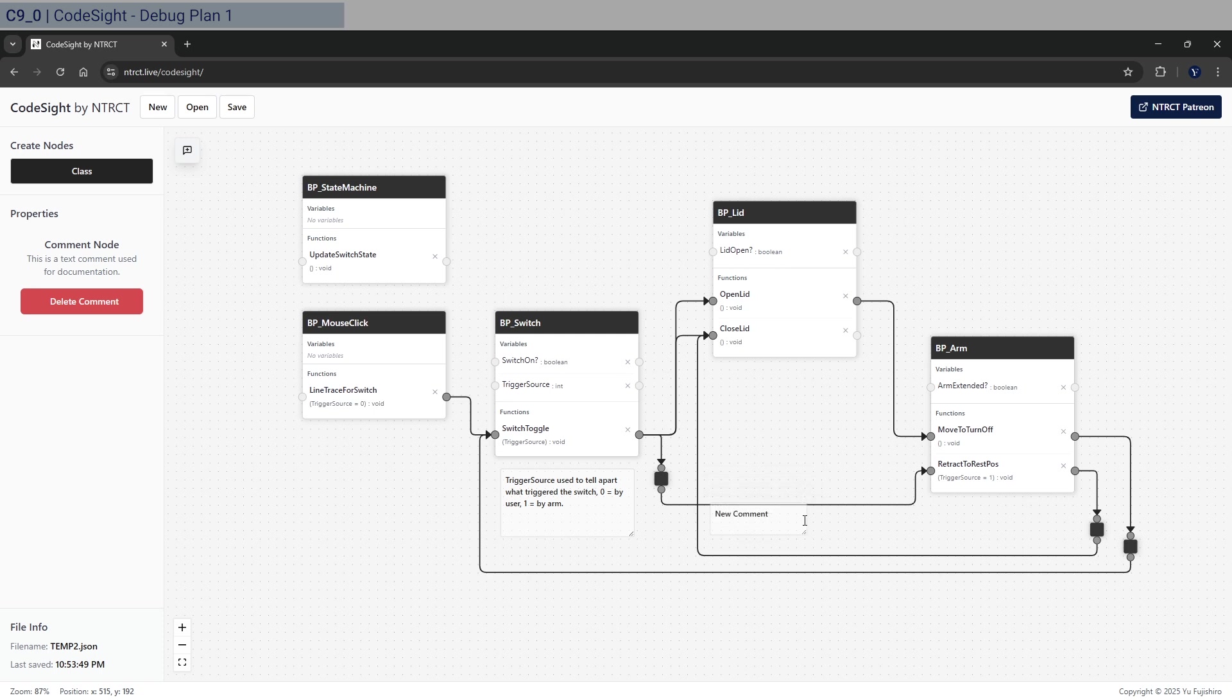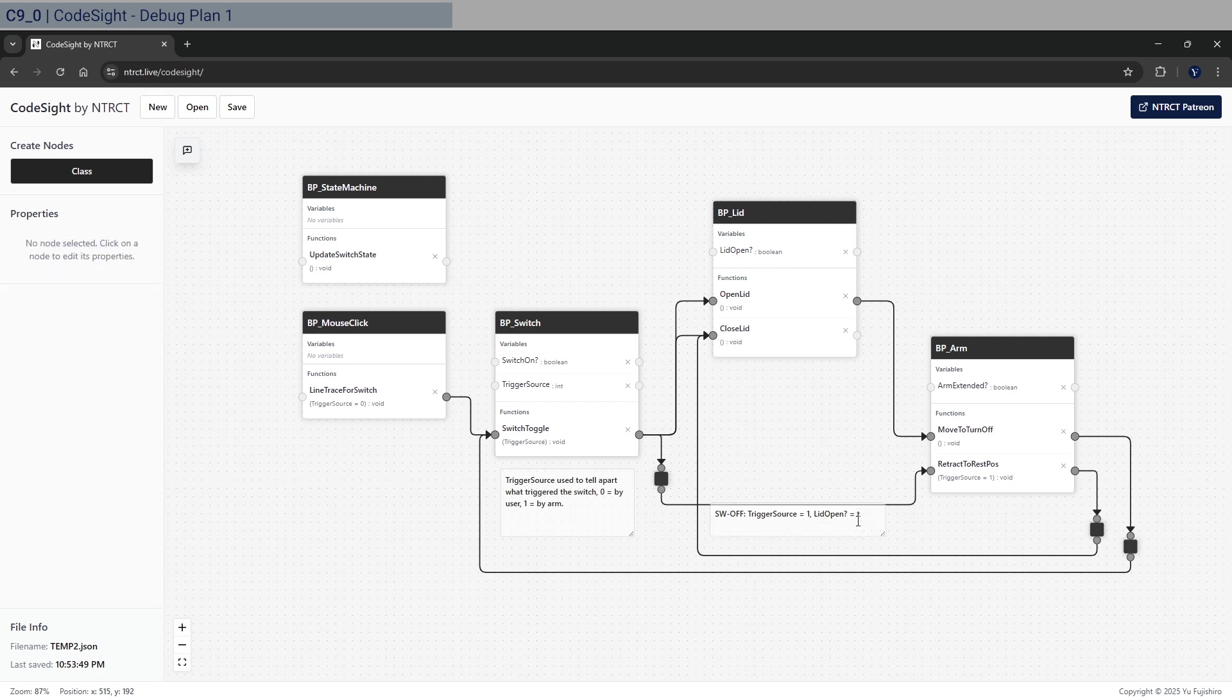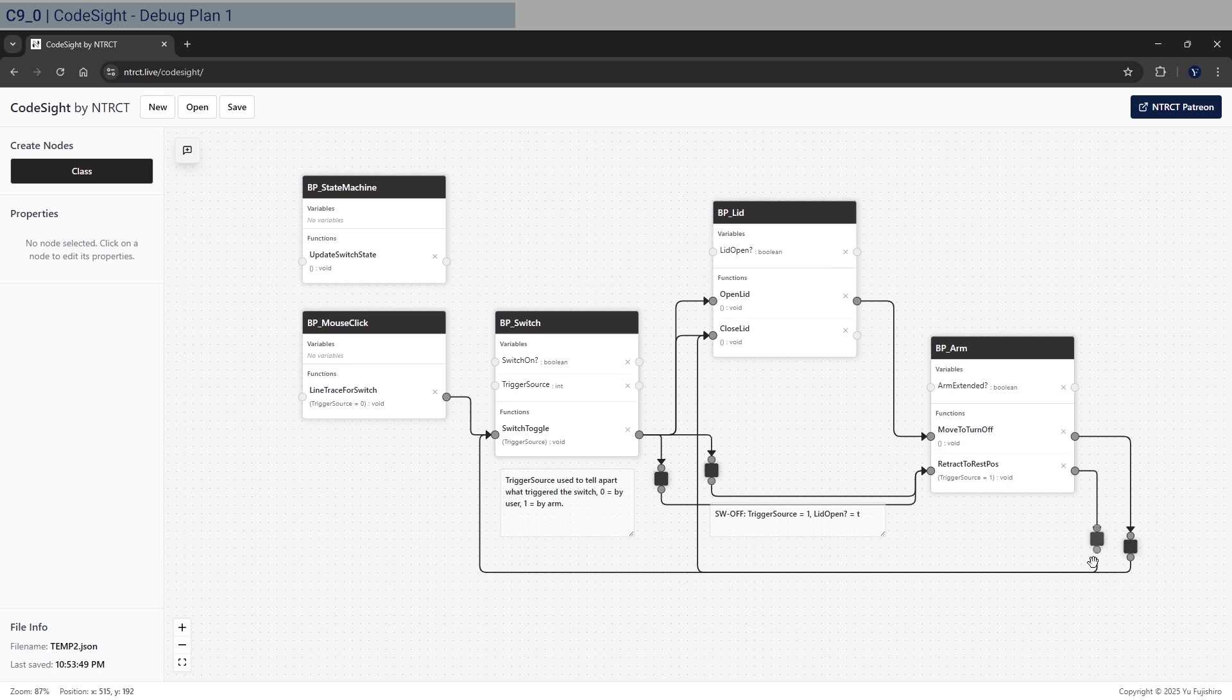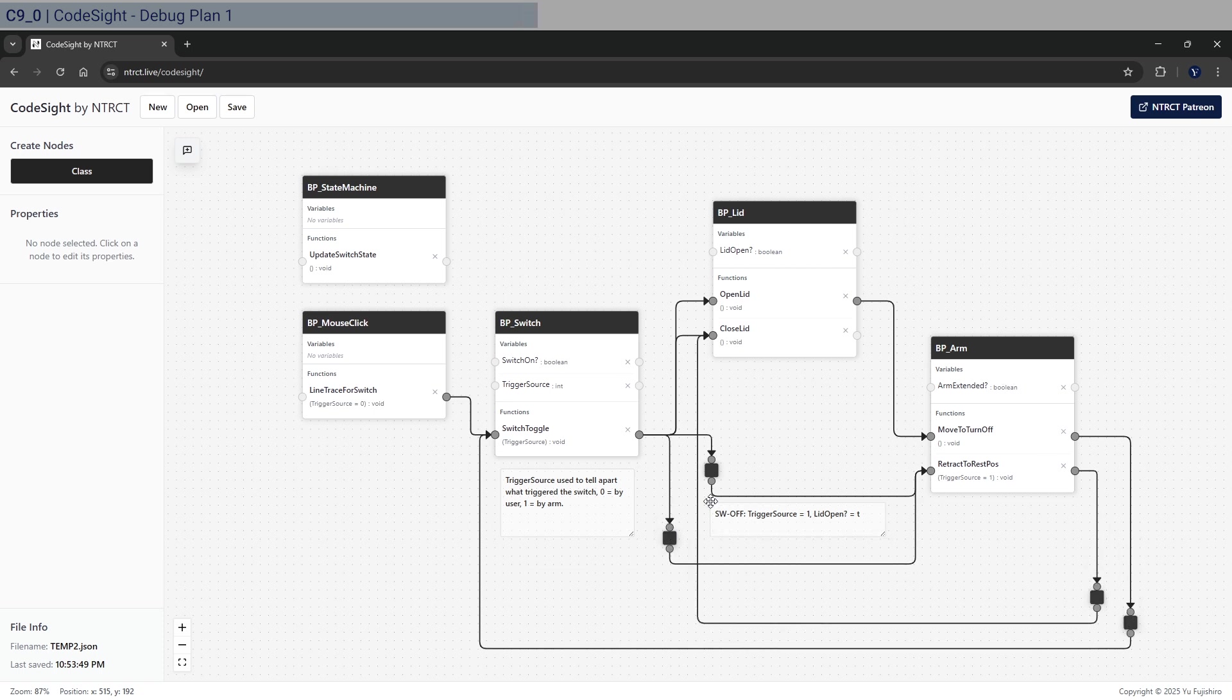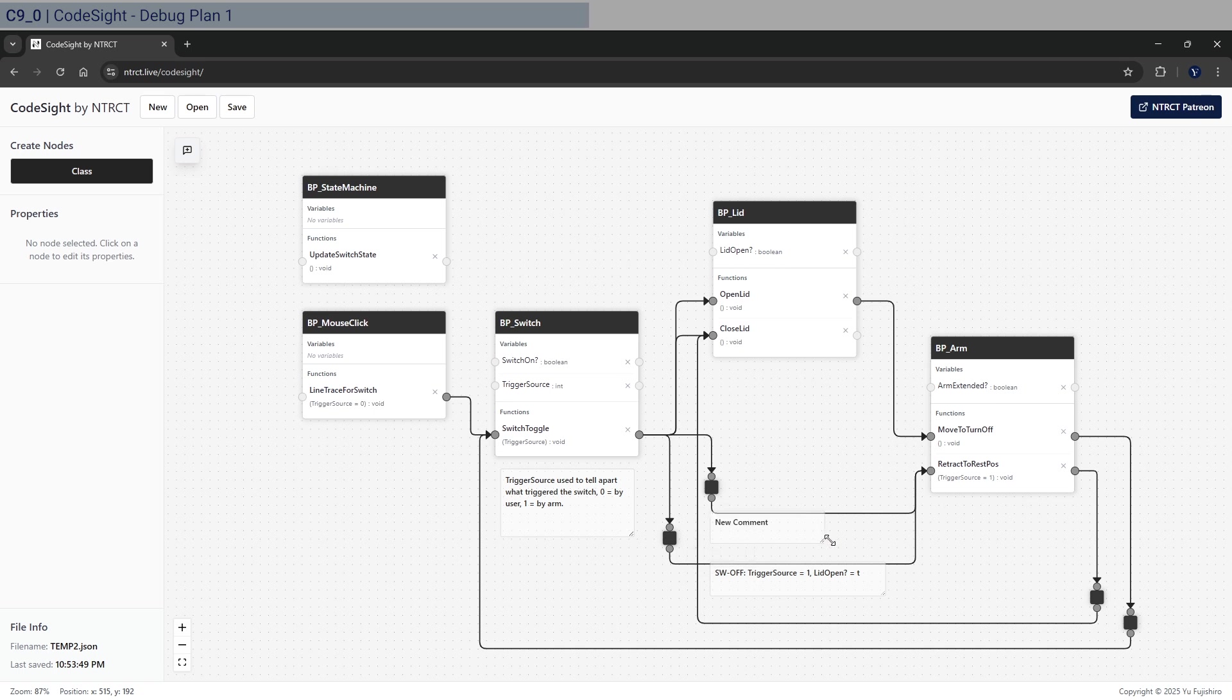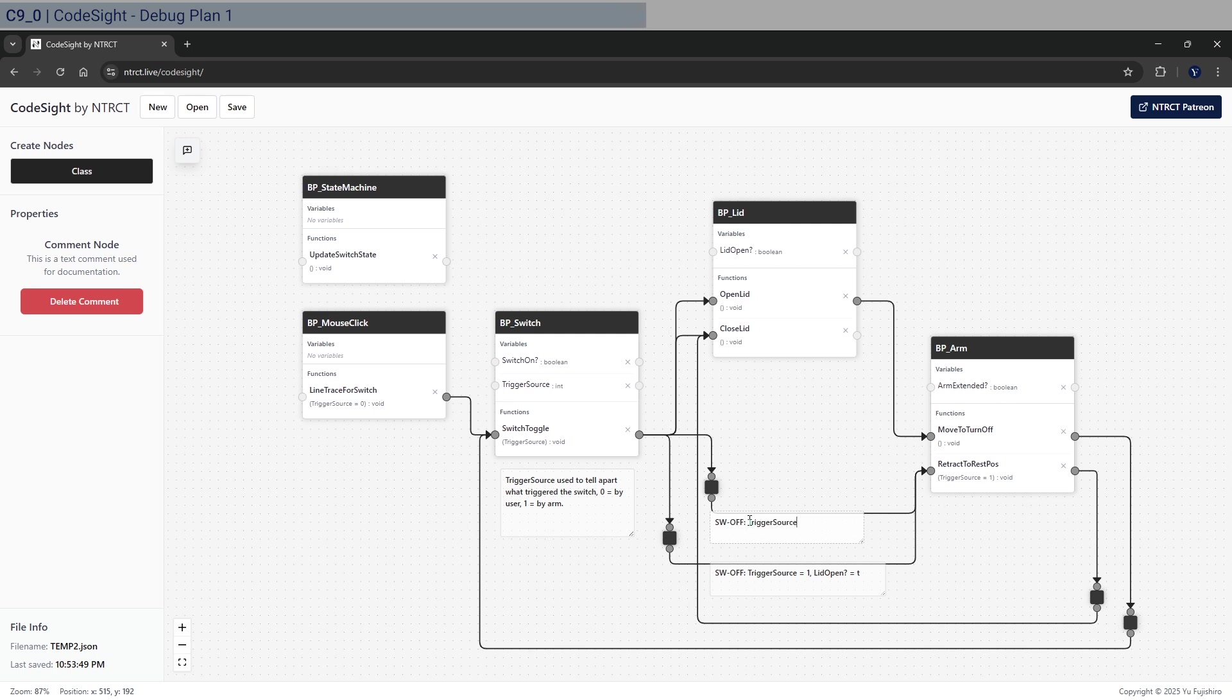In terms of annotating, what I want to annotate is where the calls are. So this here comes from the switch off, and the trigger source is done by one. So that's because of the switch, the lid open question mark is considered true. What we need to do is to also have another thing, another one here. Let's create another waypoint.